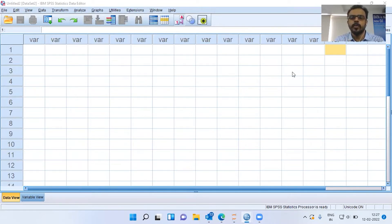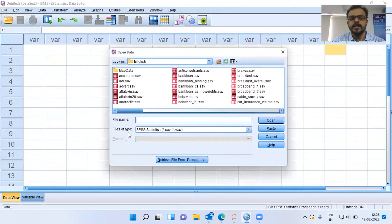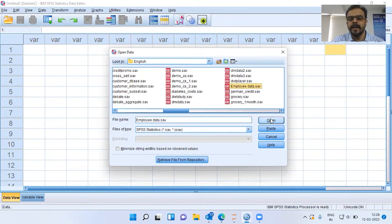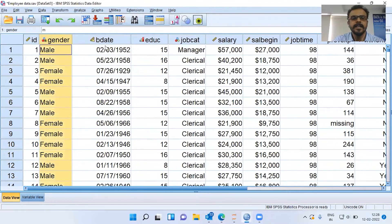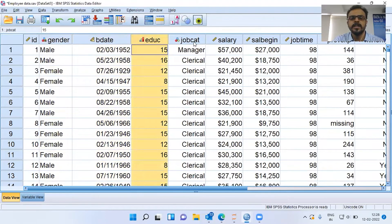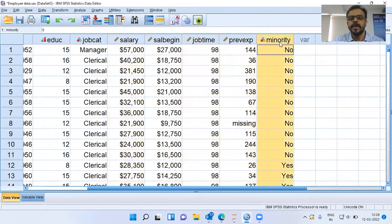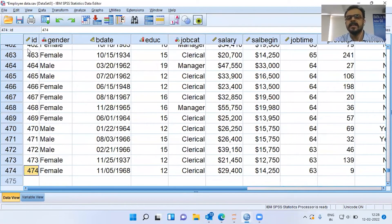To demonstrate how a QQplot works, I will be picking up a dataset called the Employee Dataset. Let me go to the File menu, choose Open, then Data. SPSS opens up a whole lot of files from the English folder. I'll go to Employee Dataset. As you can see, it has a lot of variables like ID, gender, birth date, education level, job category, salary, beginning salary, job time, previous experience, and whether a person belongs to the minority community or not. The sample size in this dataset is 474.